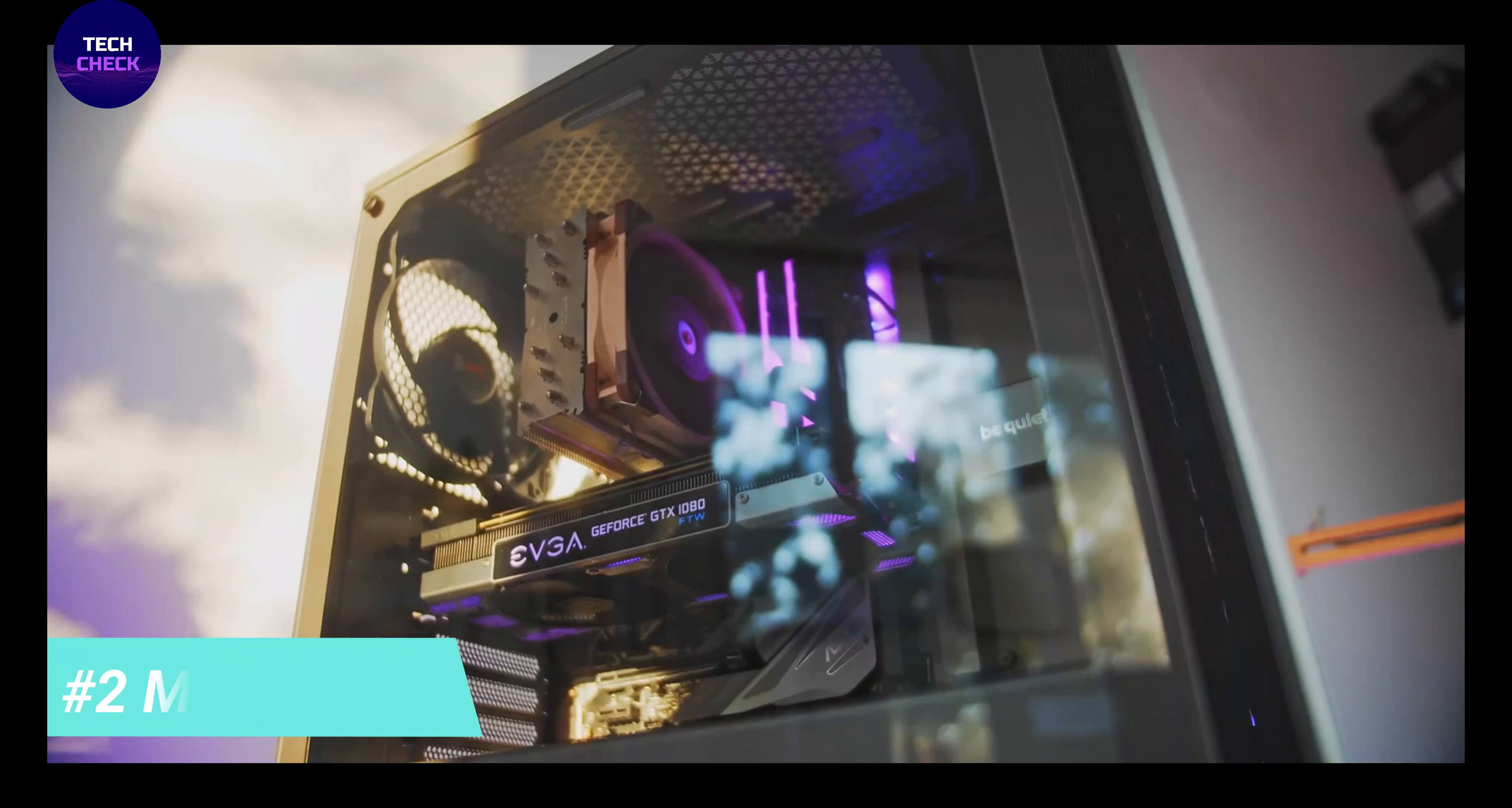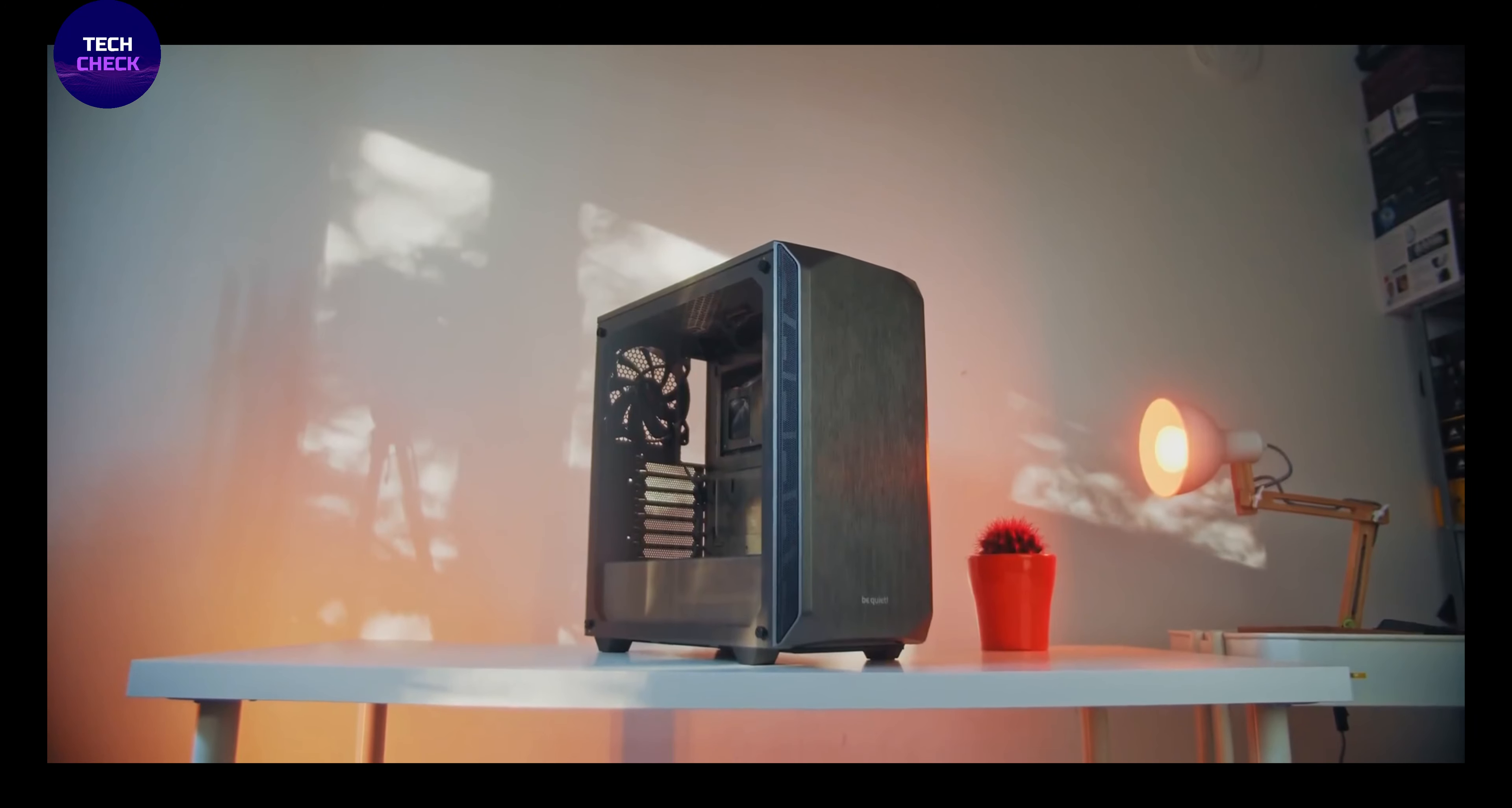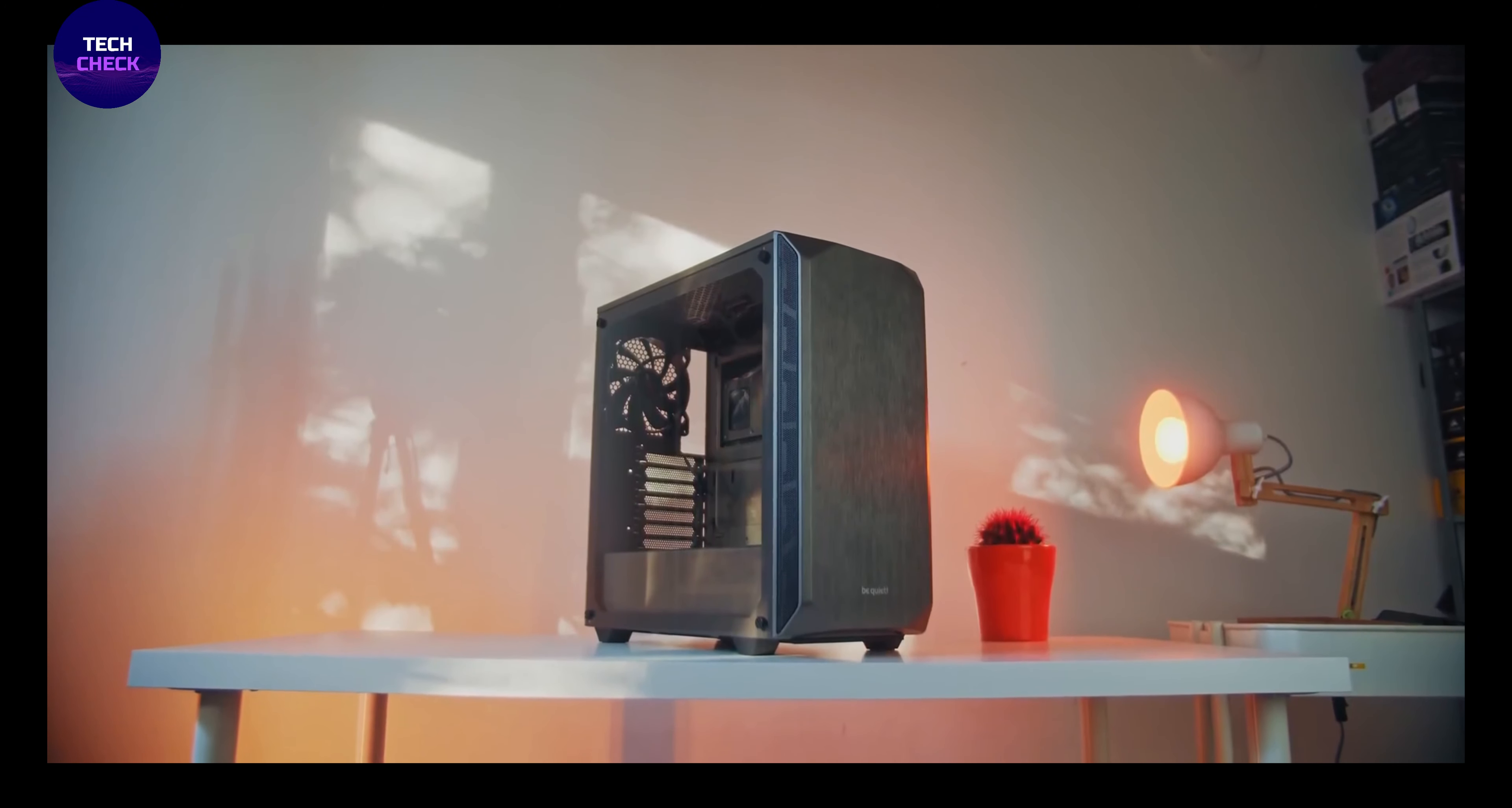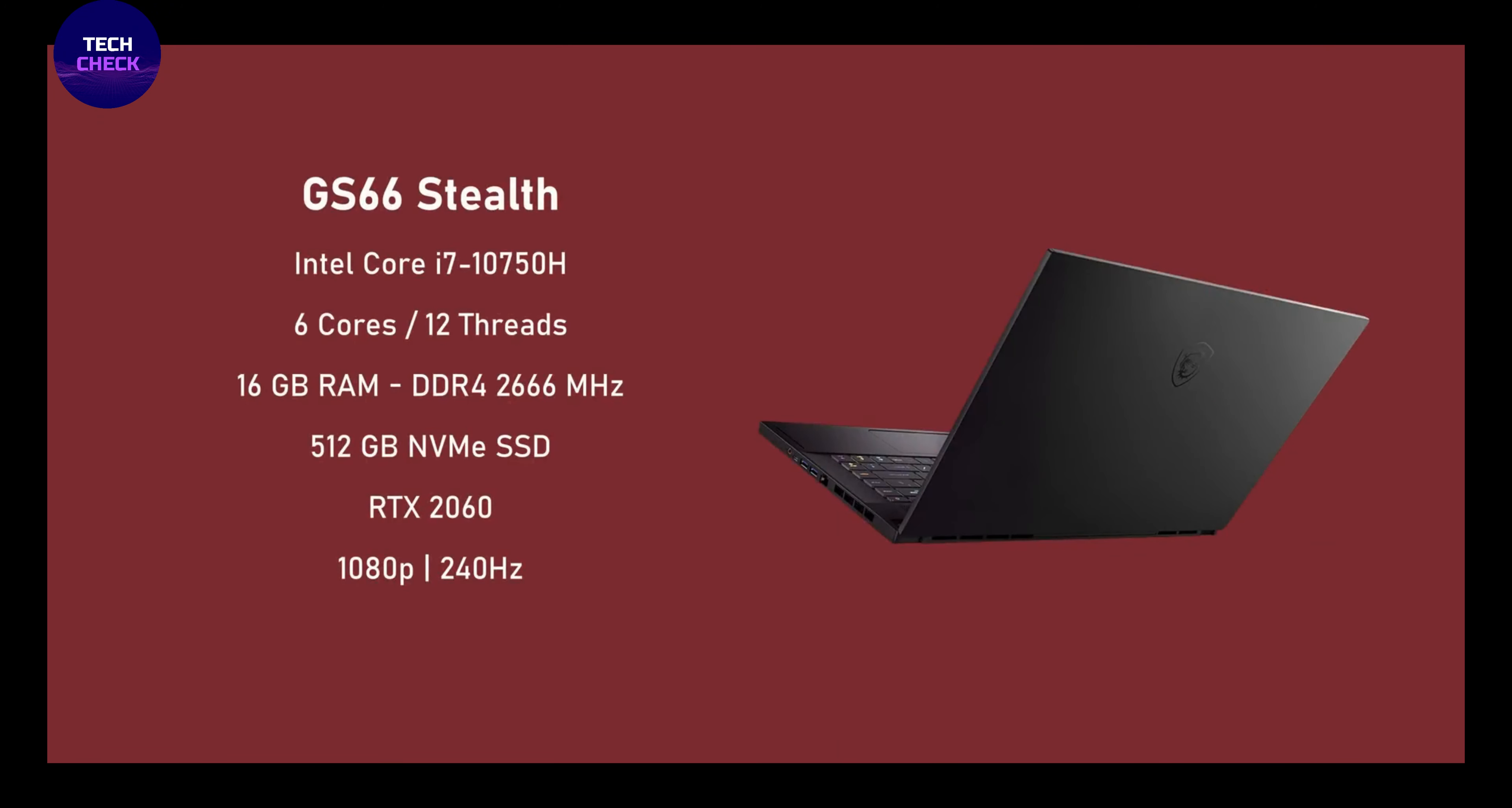Number 2: MSI GS 66 Stealth. Our verdict: the MSI GS 66 Stealth combines power and endurance into a sleek, attractive package. Sleek, attractive design, good overall and gaming performance, excellent battery life.